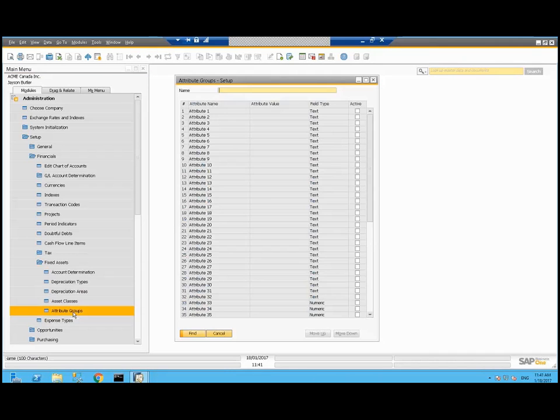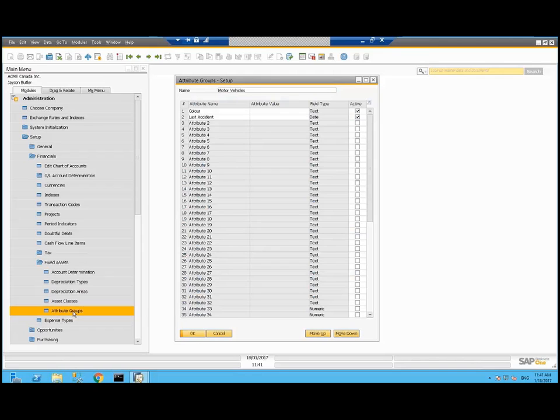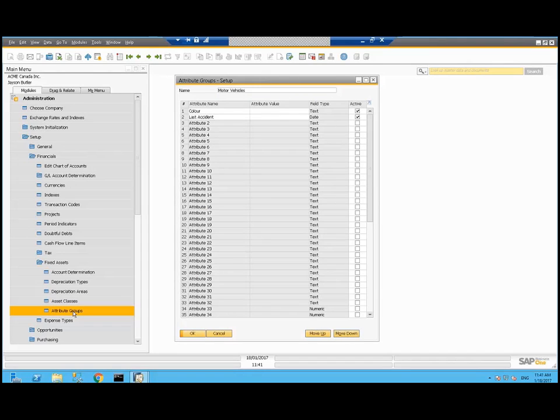I'll show you attribute groups. Based on an asset class, I can create attribute groups. As well as the standard SAP information on motor vehicles, I've said I'm concerned about tracking the color and the last accident date. So this is something we'll be able to enter on all motor vehicles. This could be different for different types, like manufacturing equipment could have different information that you want to track.